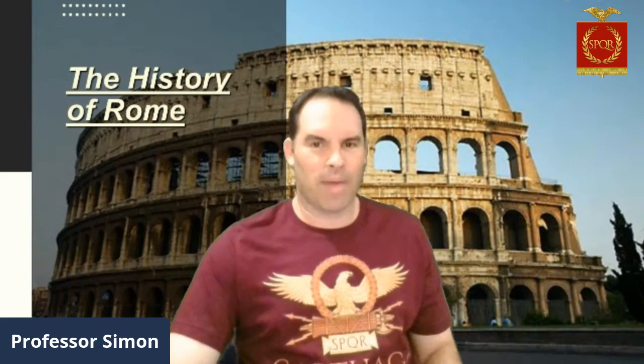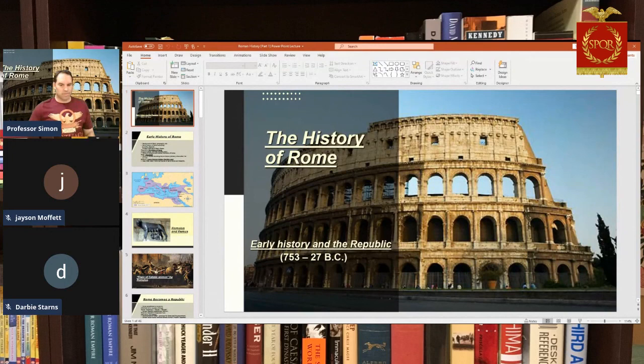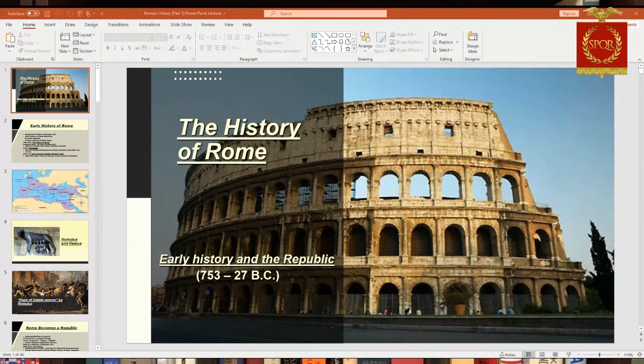I do have a new PowerPoint slide I'm working on — history of Rome — which you can see the title page in the background. Let me first give you a definition of what the Romans are, or who they were, basically.